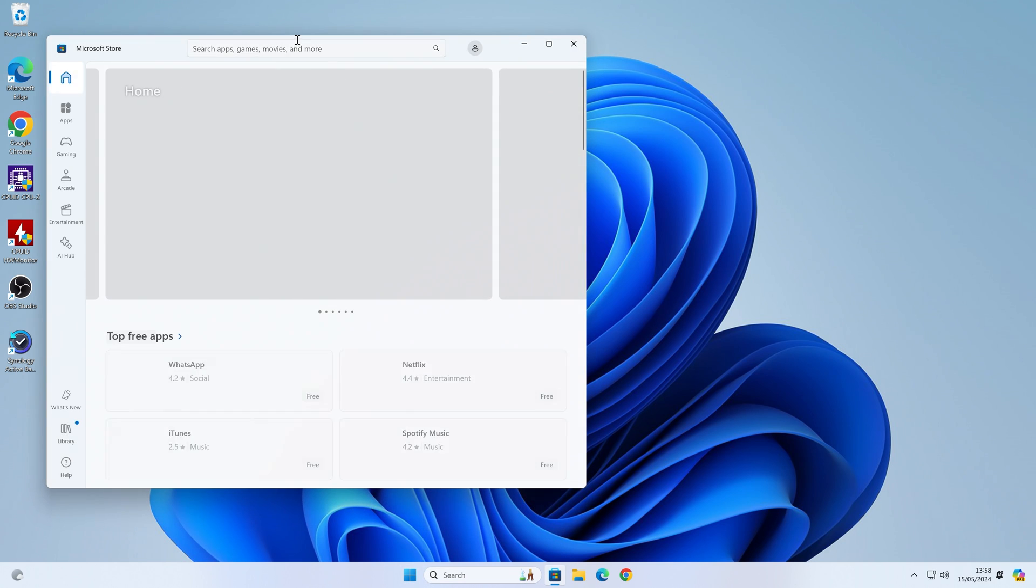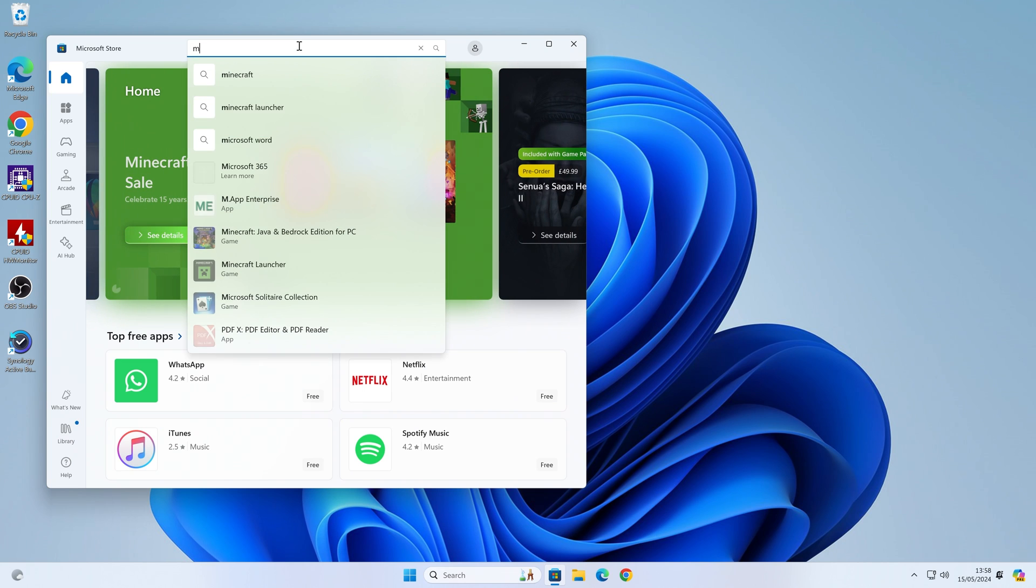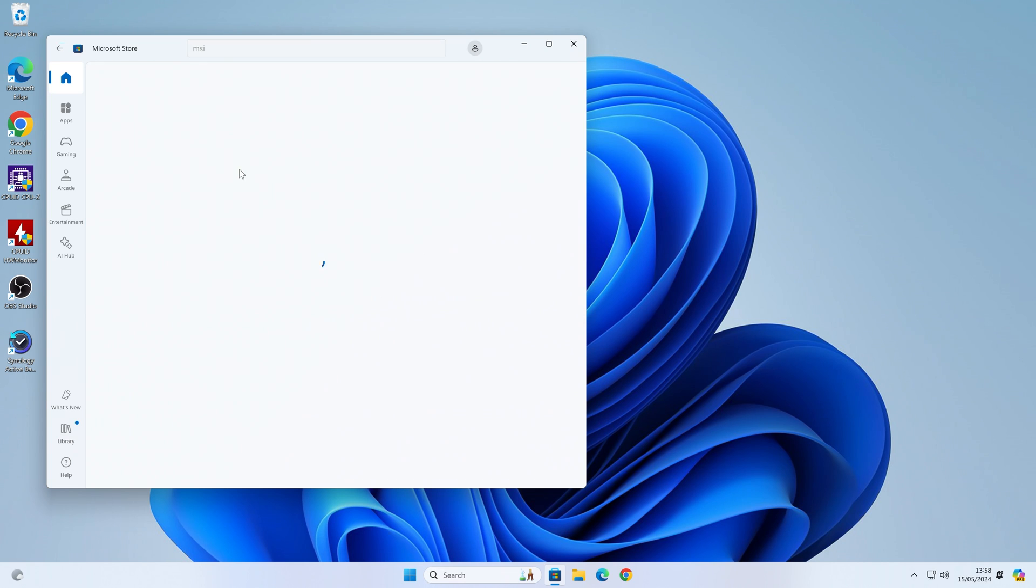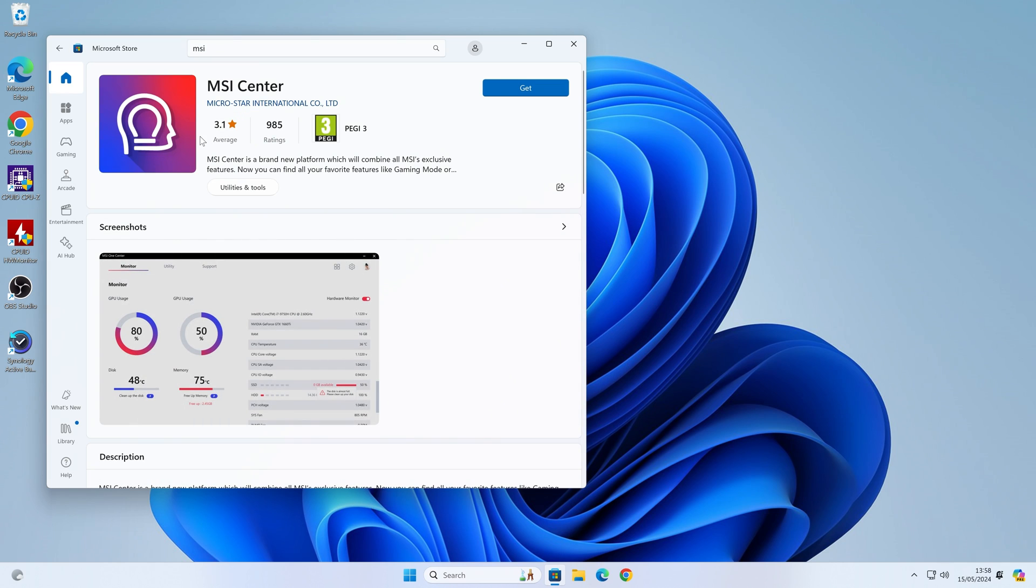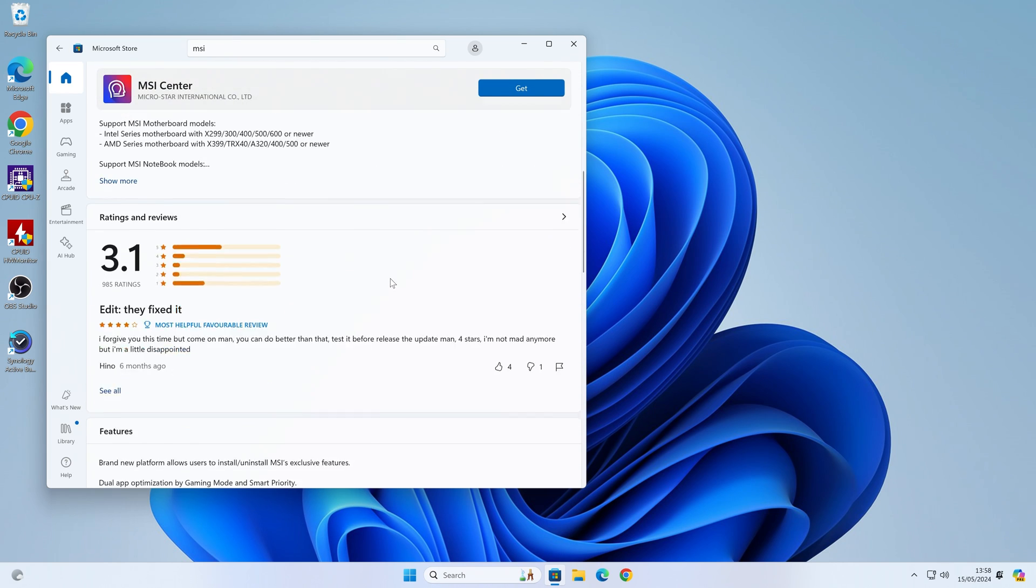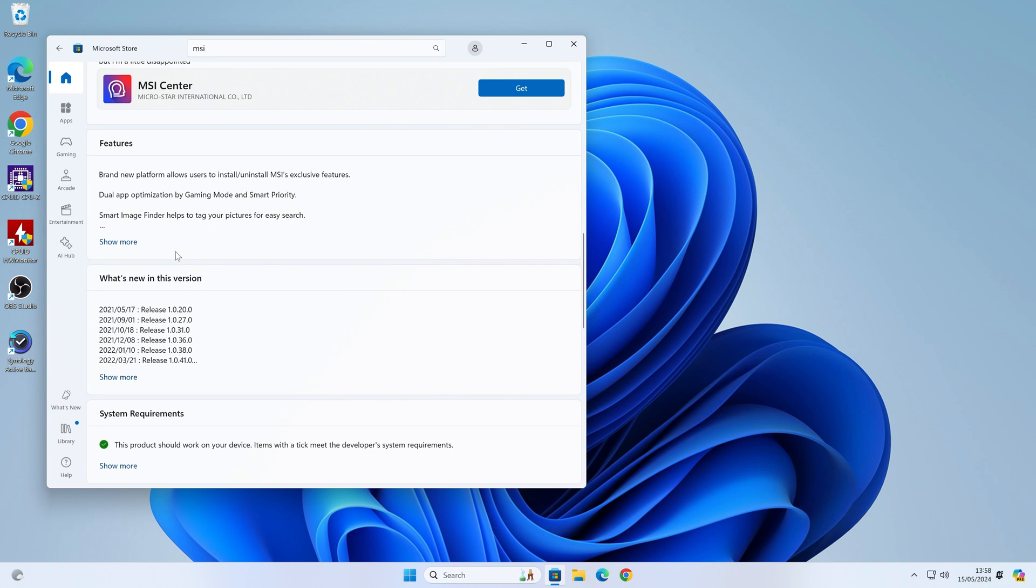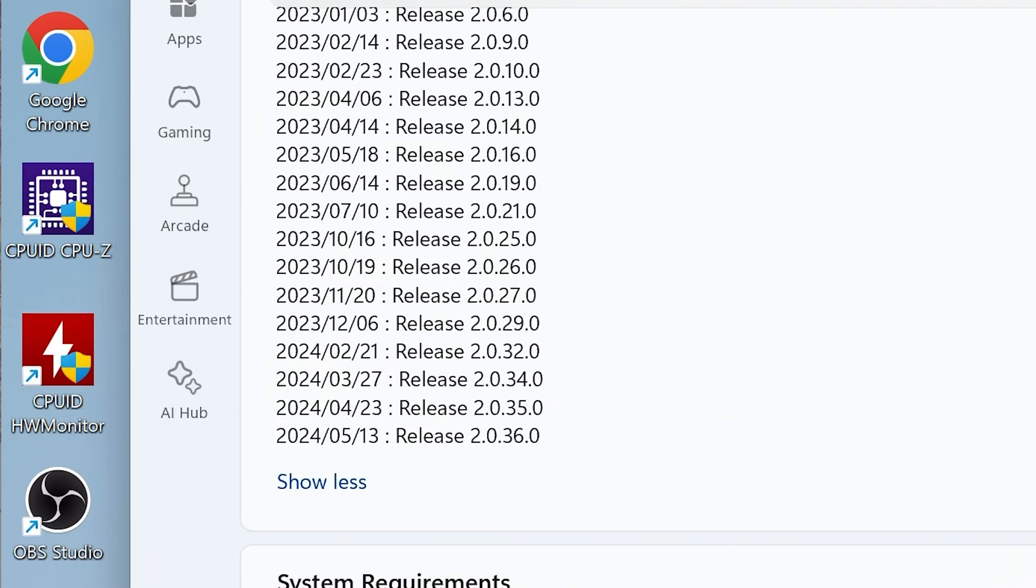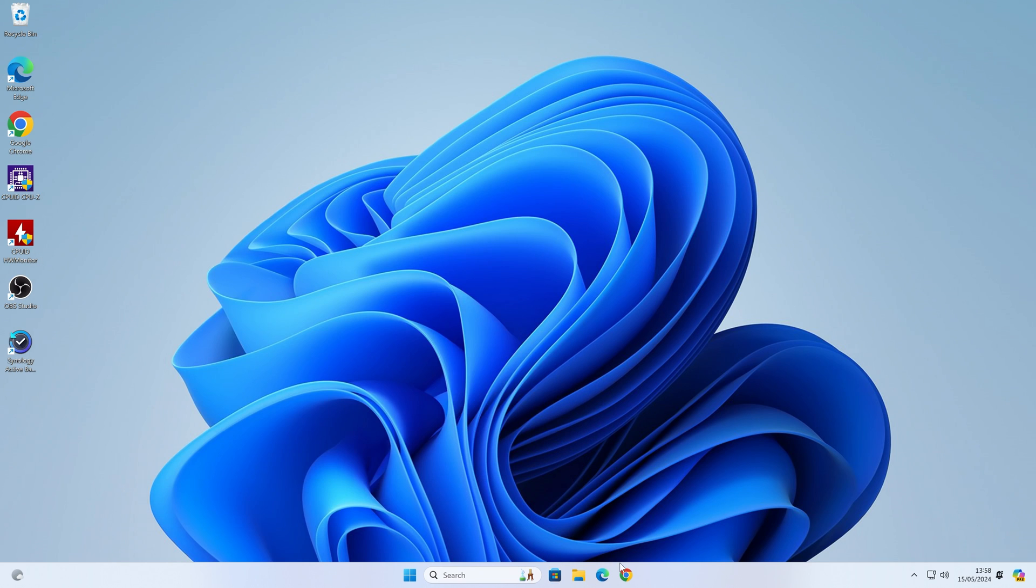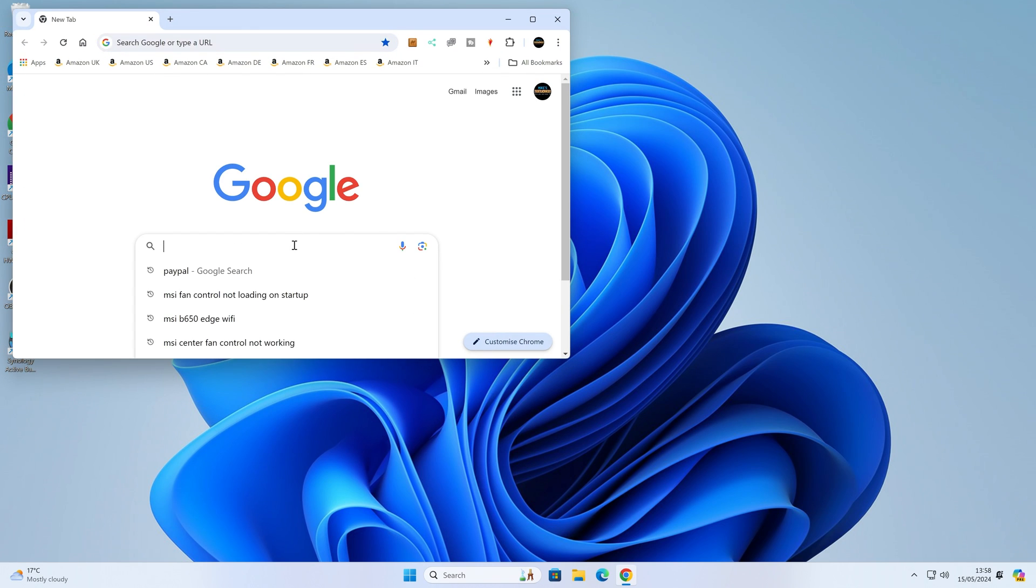If you wanted to install MSI Center, normally you'd go to the Microsoft Store. You can choose to install it there. I think it does say somewhere that this is version 2.0.3.6, which is the latest version, which is what I had installed, and that was what was causing problems. So we want to avoid that.